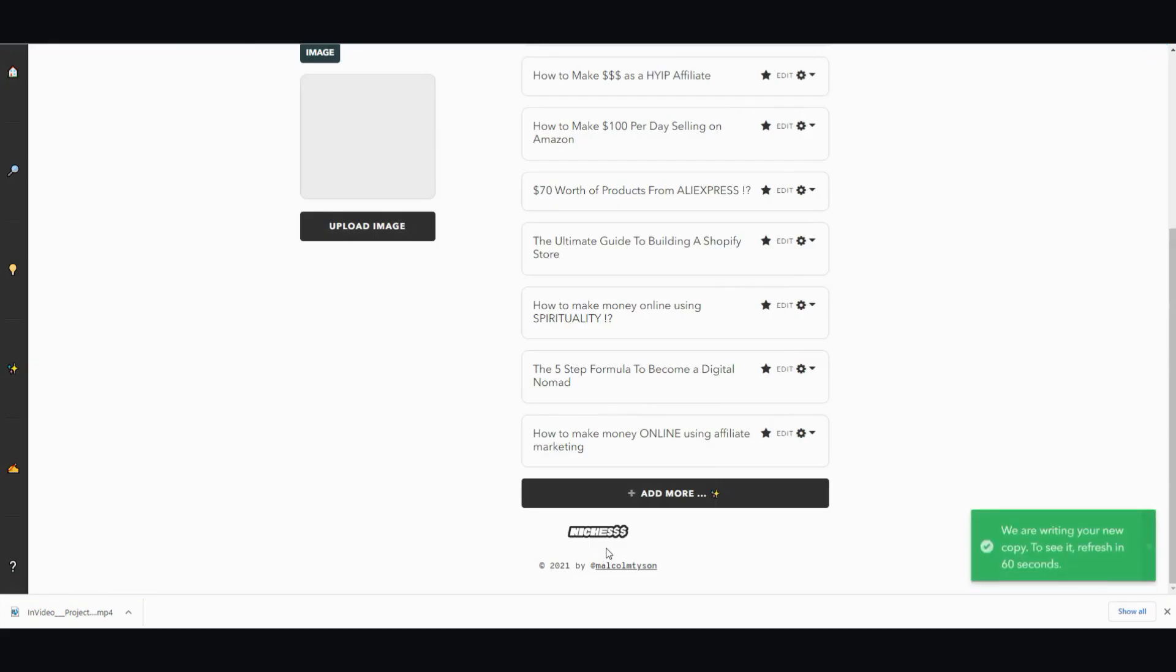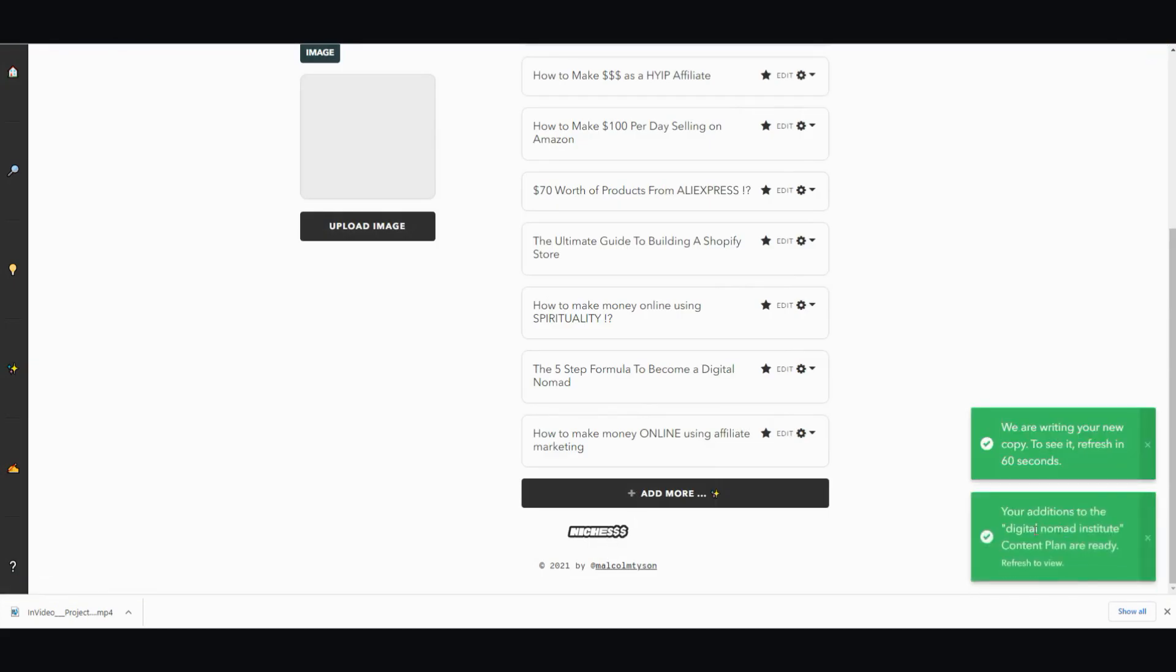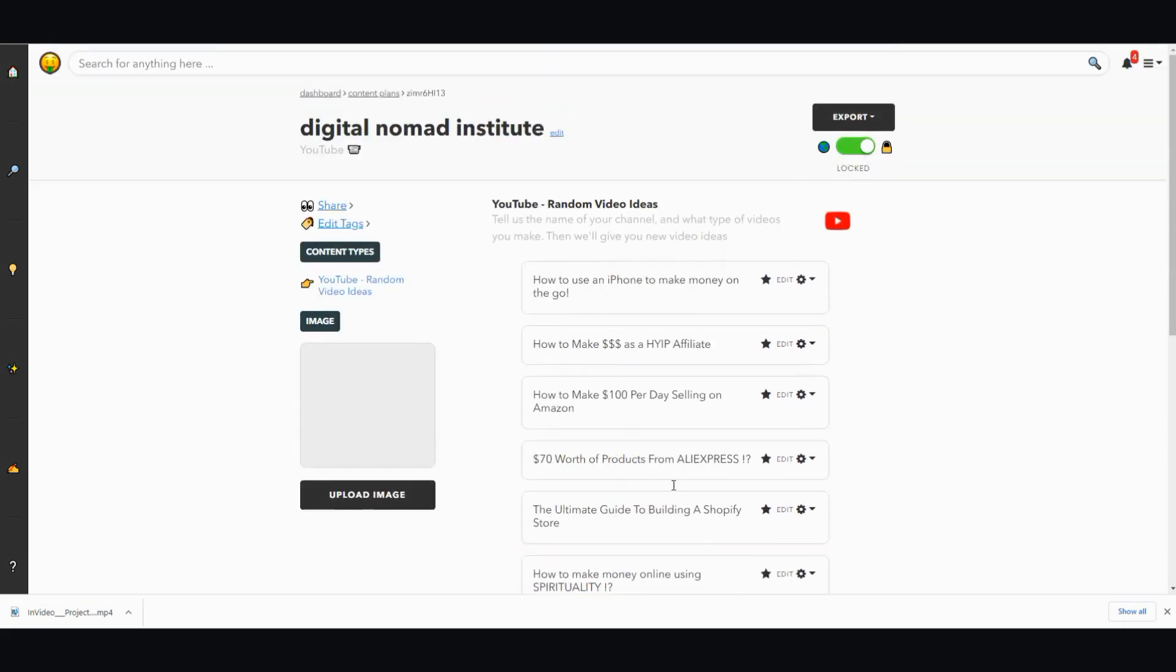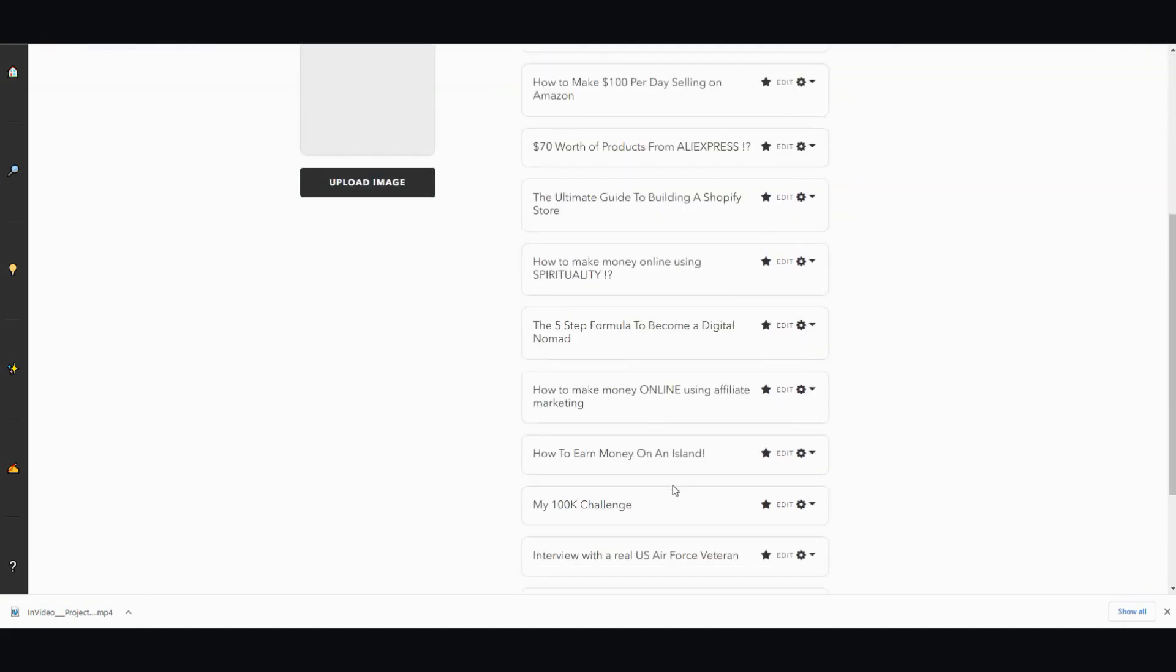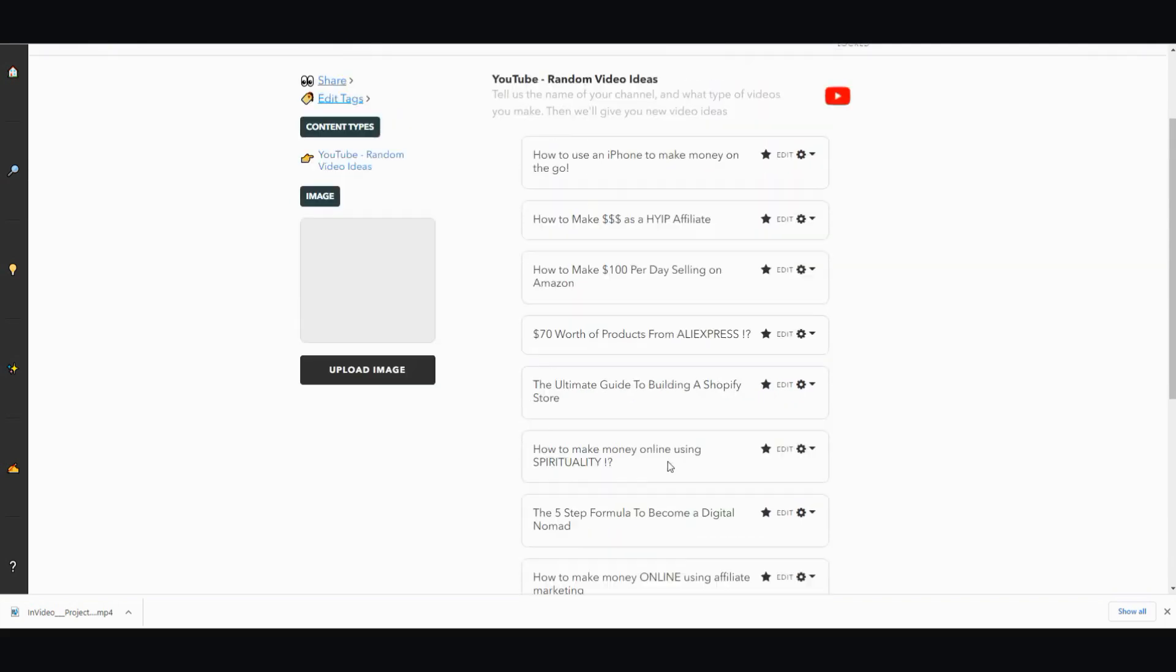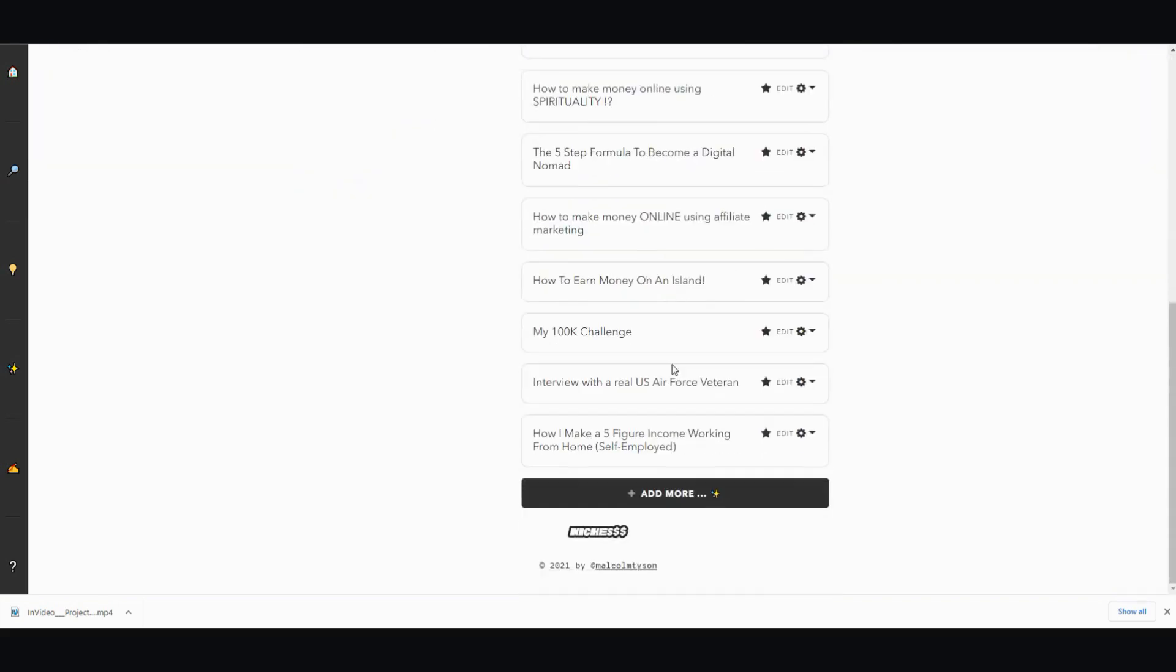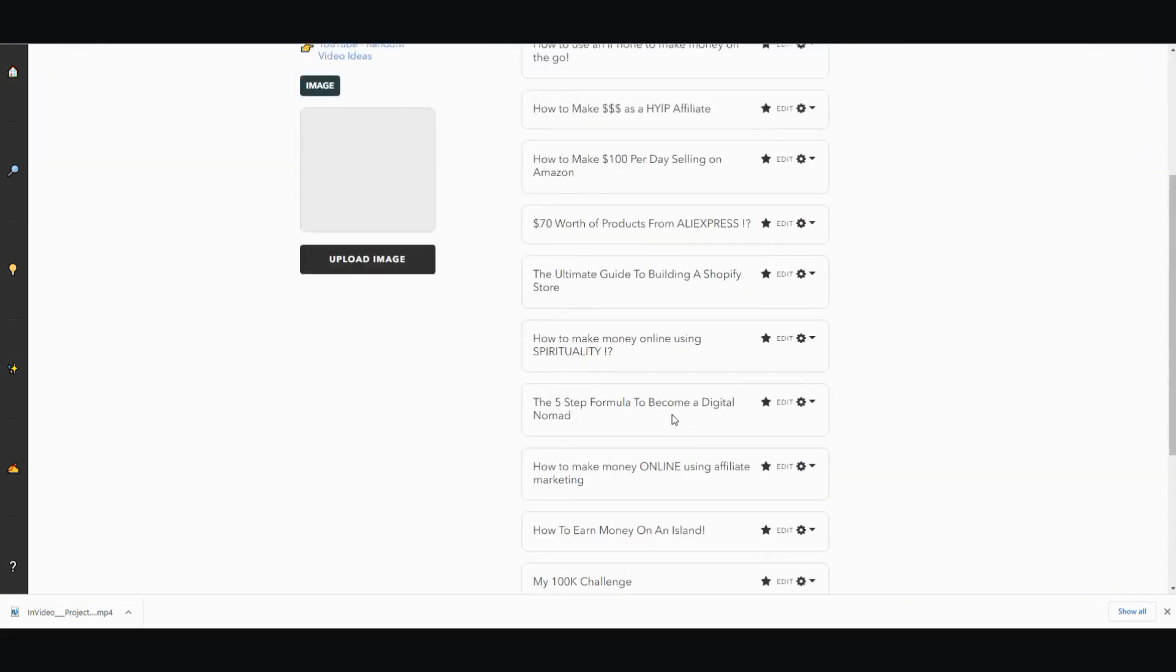I wait 60 seconds, it says it's done, then I have to click refresh. How to make money online using affiliate marketing, how to earn money on an island, my 100k challenge, interview with a real US Air Force veteran. This is a bit, you know, doesn't make sense. How I make a five-figure income working from home self-employed. These are all pretty decent titles for the most part except for one or two. But you can see that the idea generator is not too bad.